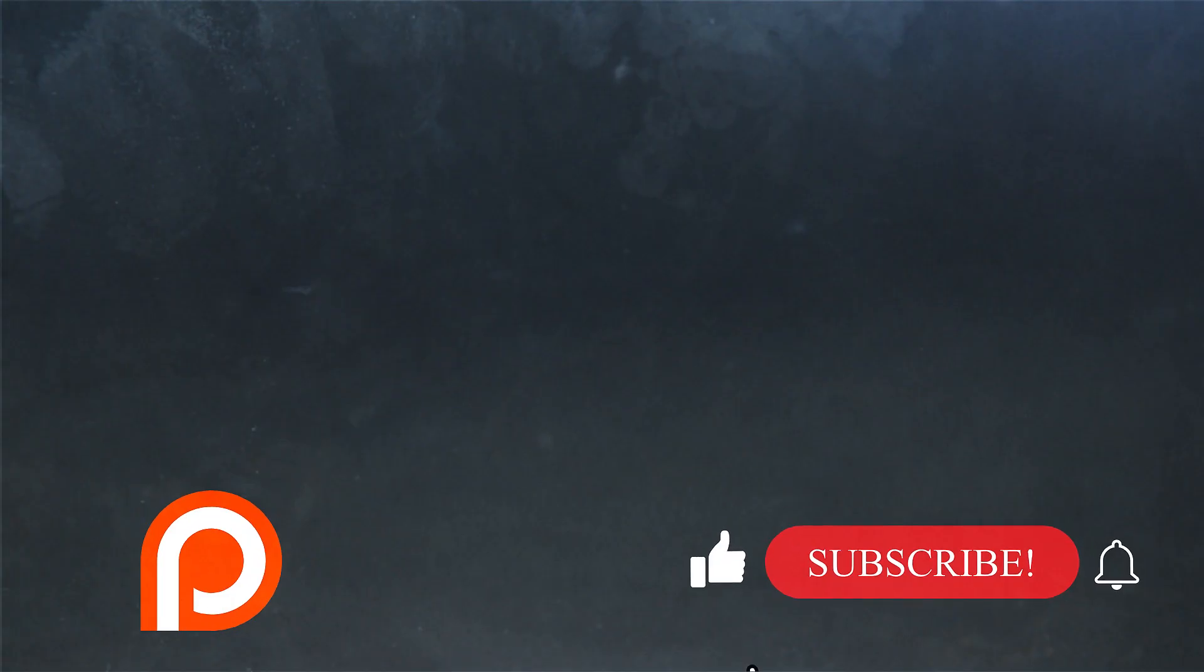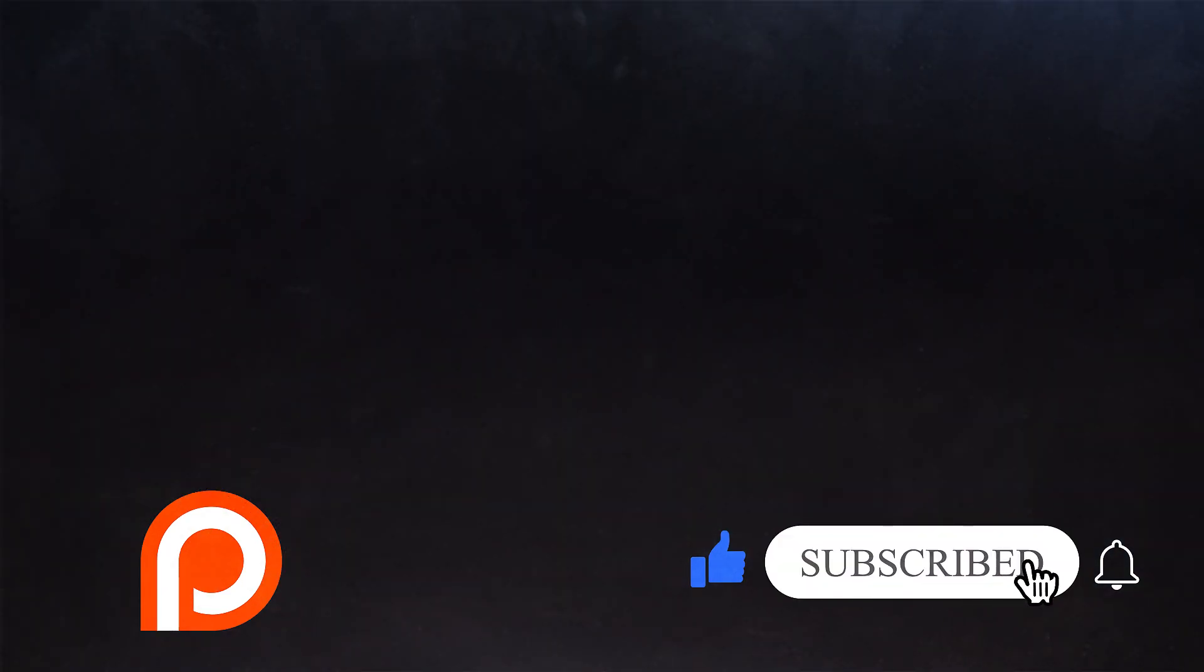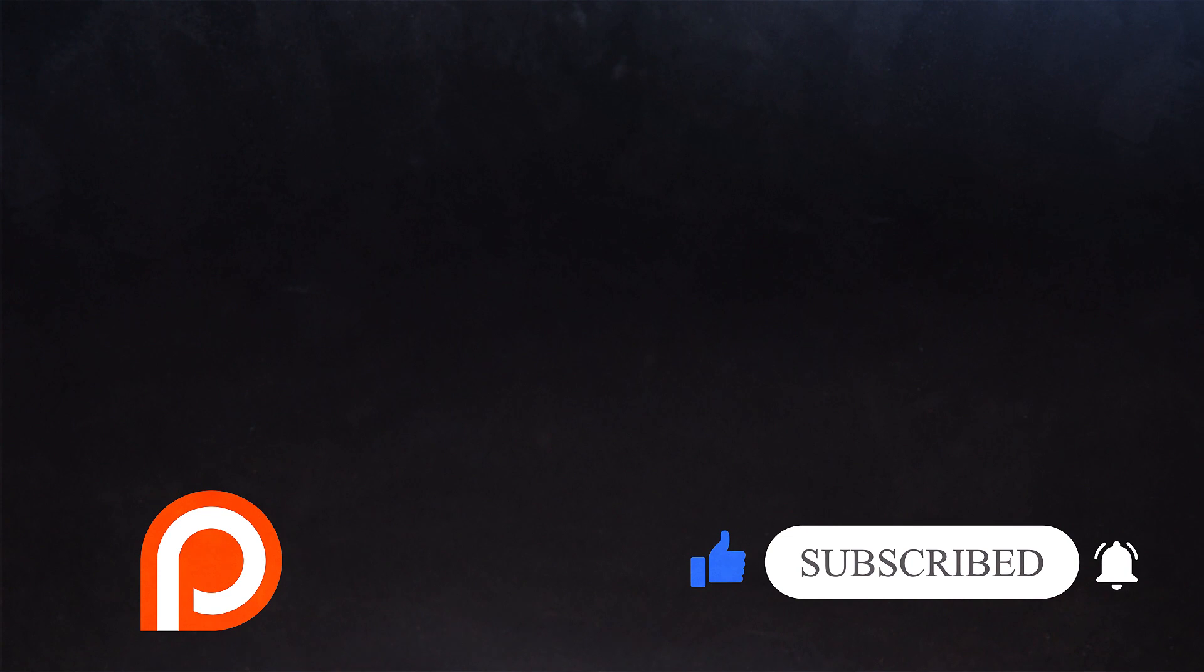If you haven't subscribed yet, click below and join us. We have some great videos coming up next that you don't want to miss. Thanks for watching and see you in the next video.